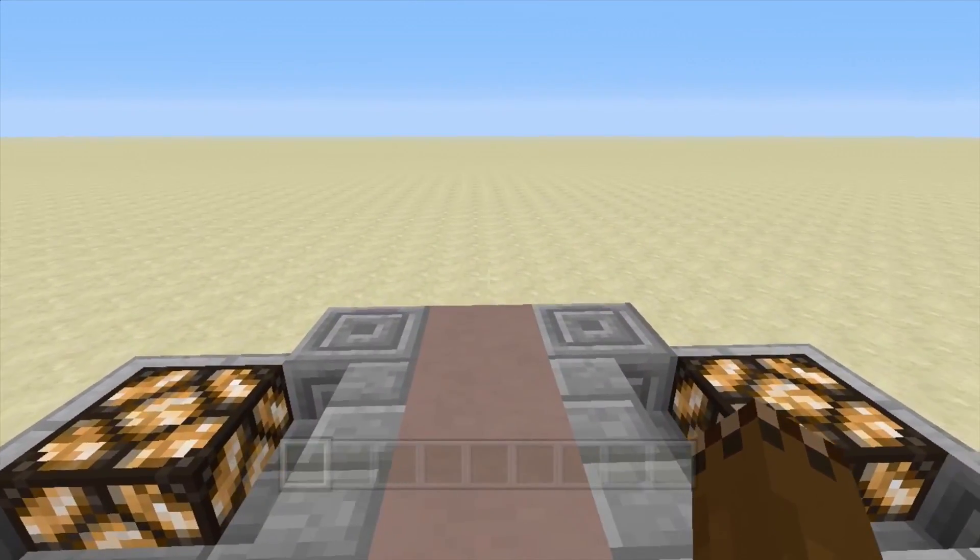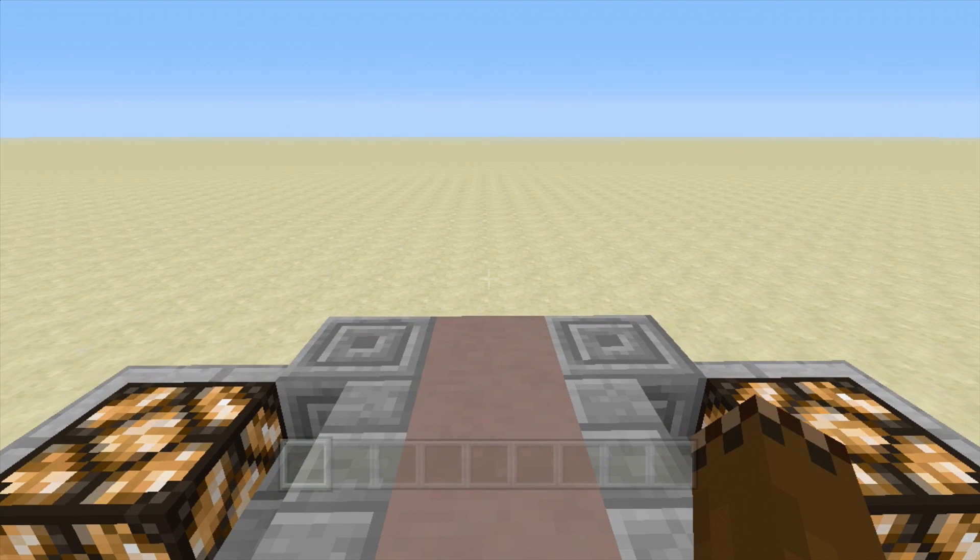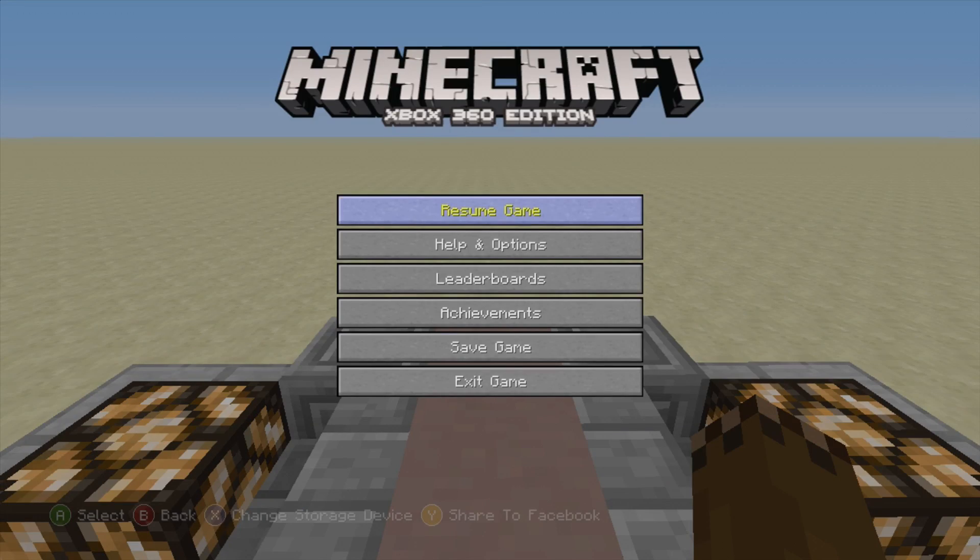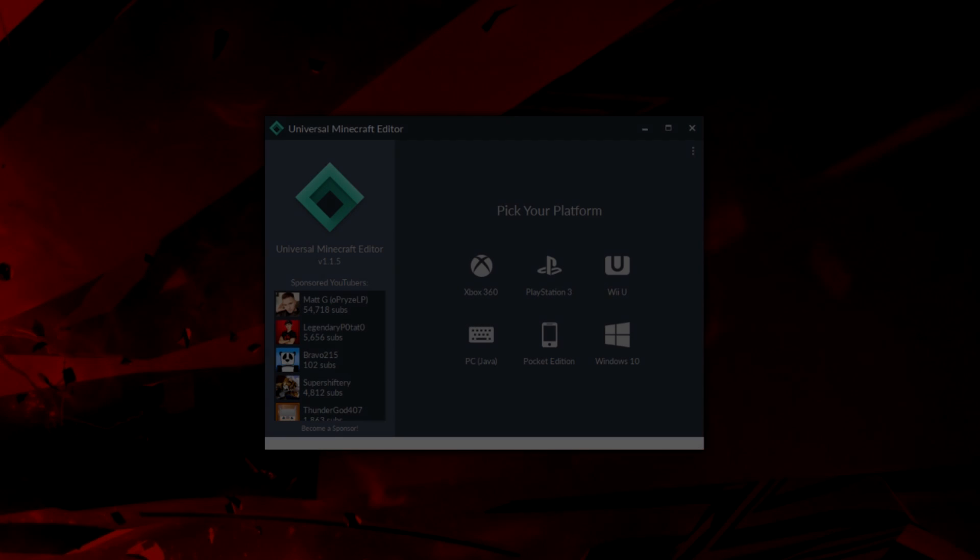So right here is our launch pad. This is going to be pretty much where we're going to launch our rocket. So I'm going to exit and save right here on this coordinate. We'll load up onto the program.